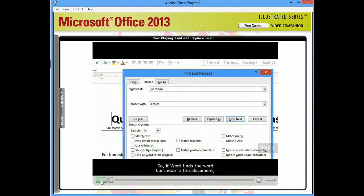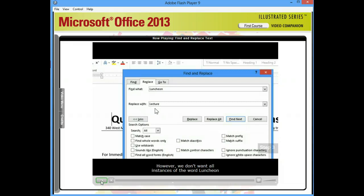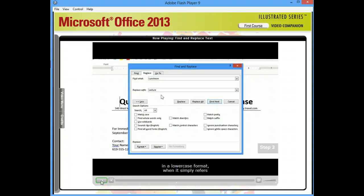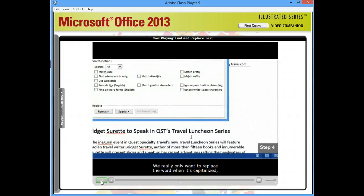So, if Word finds the word Luncheon in this document, it'll replace it with the word Lecture. However, we don't want all instances of the word Luncheon to be replaced, because it might also appear in a lowercase format when it simply refers to a lunchtime event. We really only want to replace the word when it's capitalized, as it is in Travel Luncheon series.